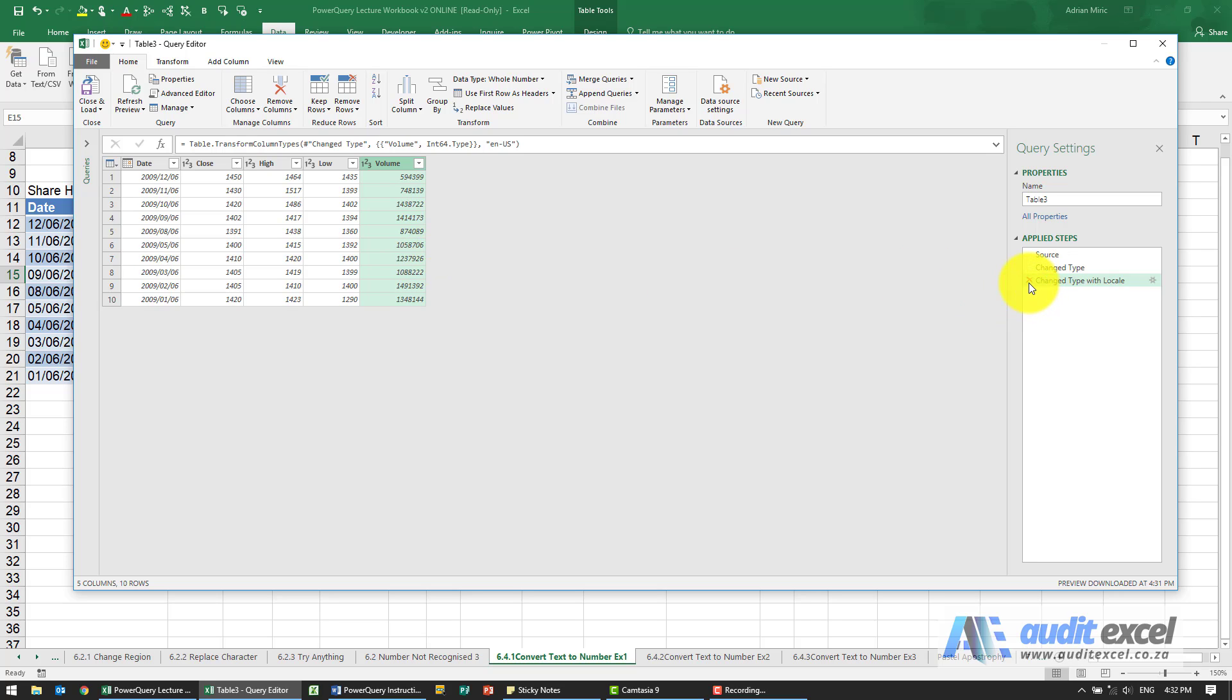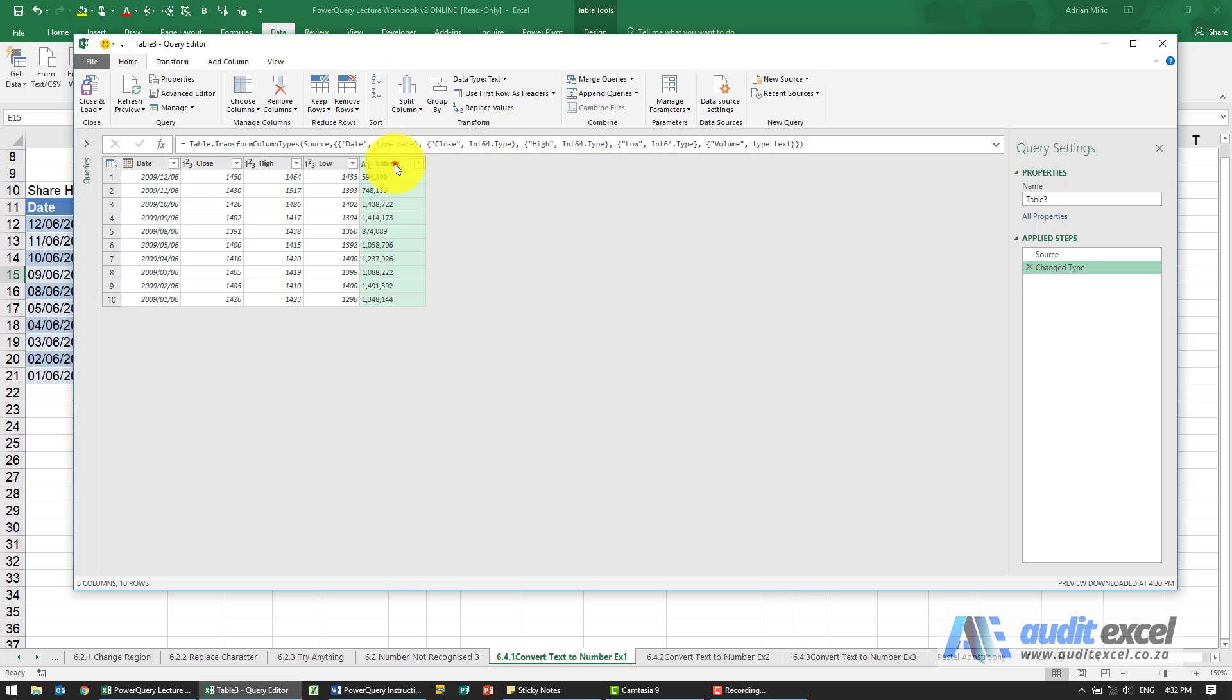Alternatively, I'm just going to get rid of that. You could have done it another way. I could have gone to that column, and the problem characters are the commas.